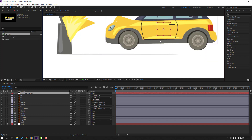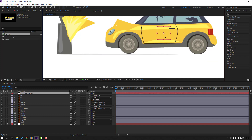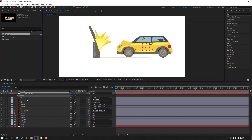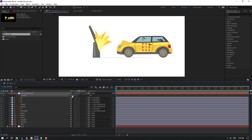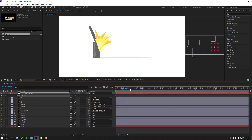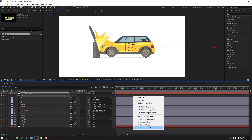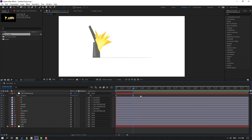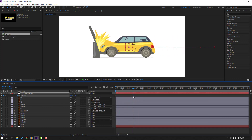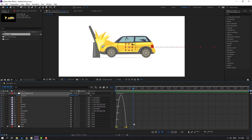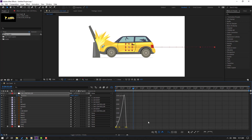Let's move this car down and press P to open position. Make a new position keyframe, move to right. Then go to here and move to left like this. Select the keyframes, make Easy Ease. Select this keyframe, move to left. Go to the Graph Editor, select this graph, move to right.